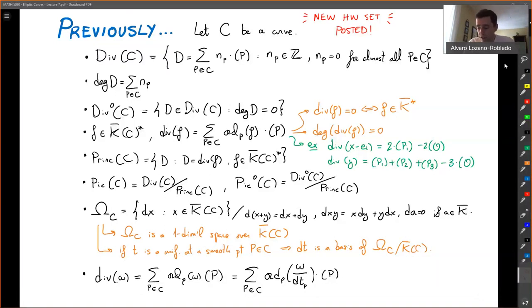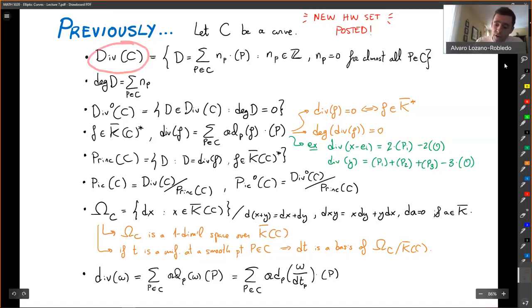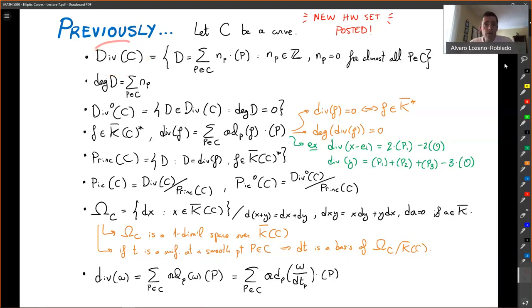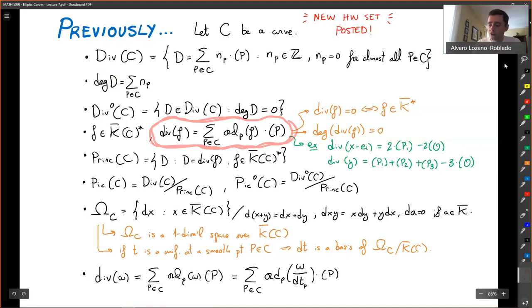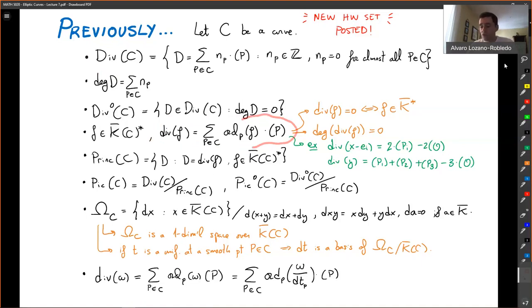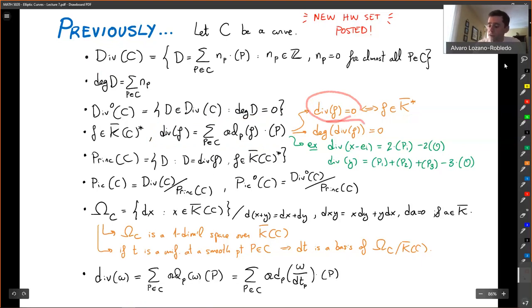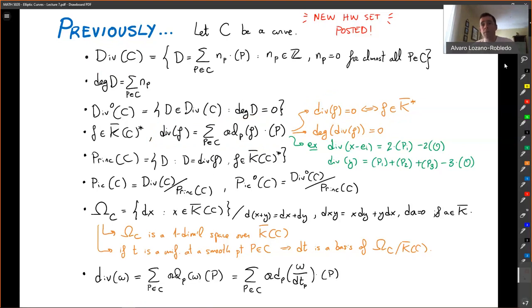In previous lectures, particularly the last couple of lectures, we started talking about divisors — the group of divisors on a curve, which is a free abelian group supported on points. Each divisor is a formal sum of integers supported on points. We use those to keep track of information about our functions. The divisors of a function keep track of the zeros and poles, which are meromorphic functions. We know the divisor is zero if and only if the function is a constant, and the degree of a divisor of a function is zero, because there are as many poles as zeros on a projective curve.